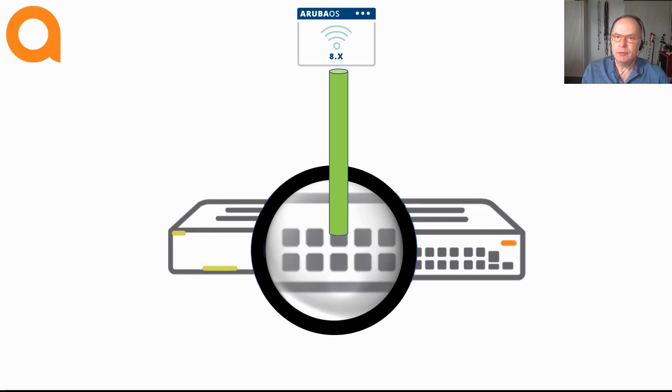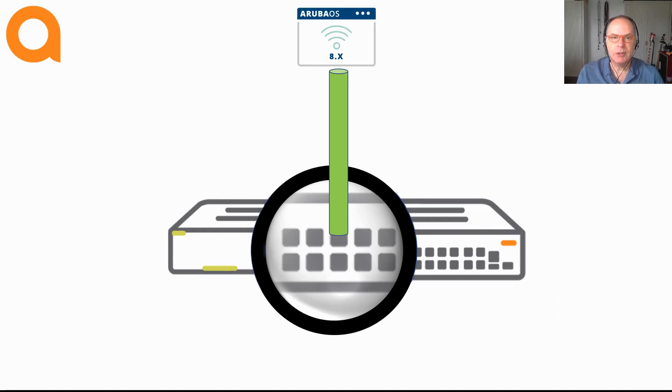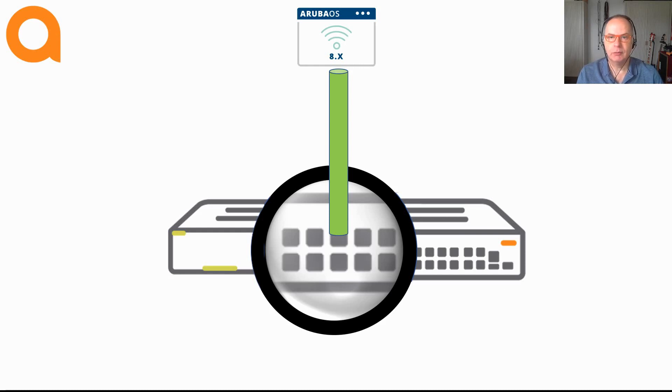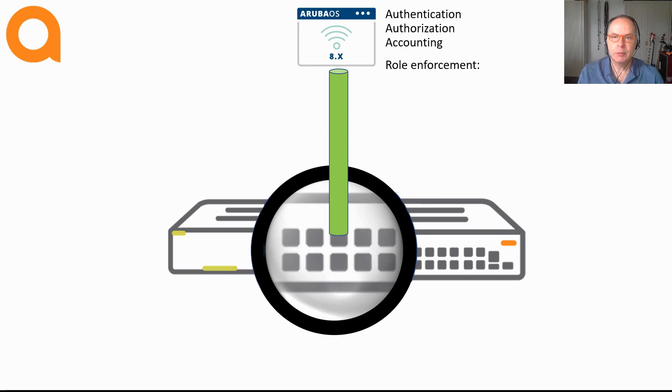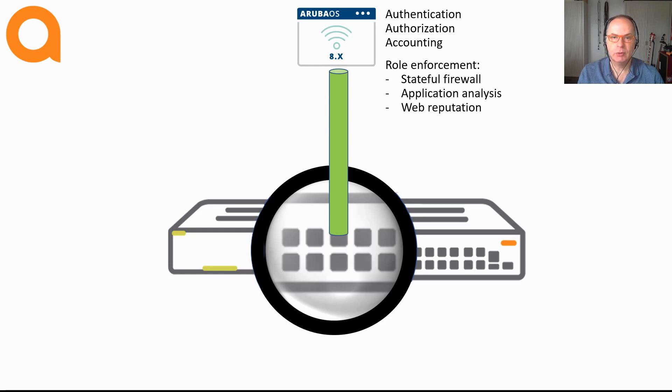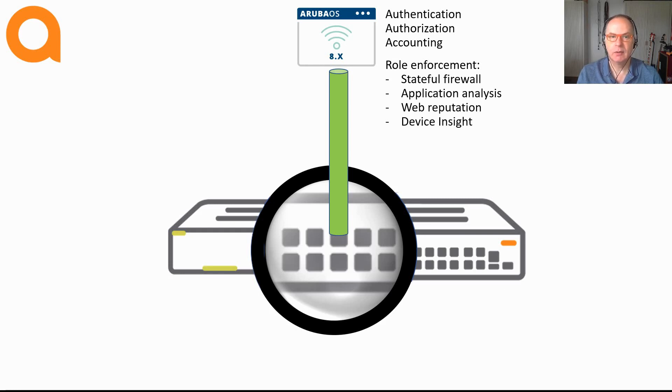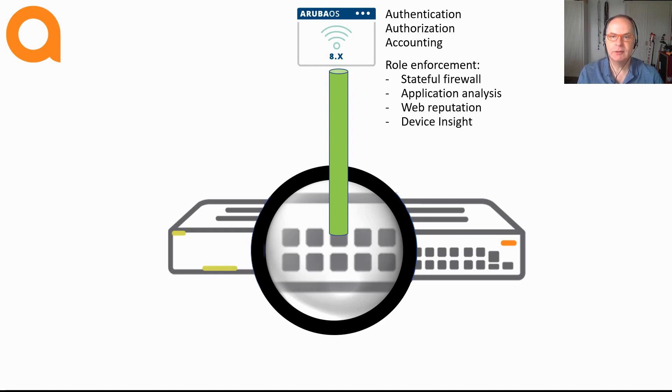So first, with port-based tunneling, the whole port is actually tunneled to an Aruba Mobility Controller. All the enforcement takes place on the Aruba Mobility Controller, including the authentication, authorization and accounting. The switch is merely a tunnel endpoint, tunneling all the traffic that ingresses the port.